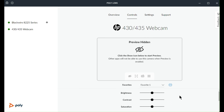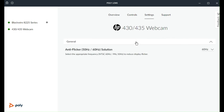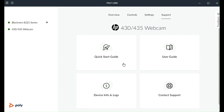In the settings tab under general, you will find device specific settings. The support menu links to product guides, important troubleshooting details, and support contact information.